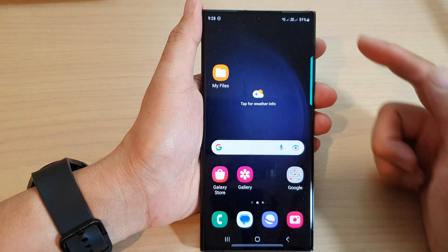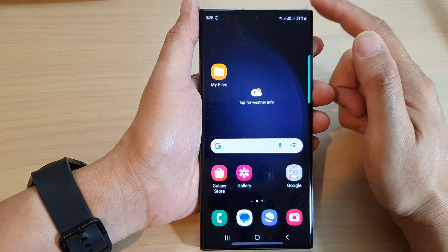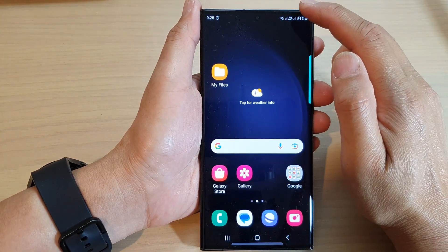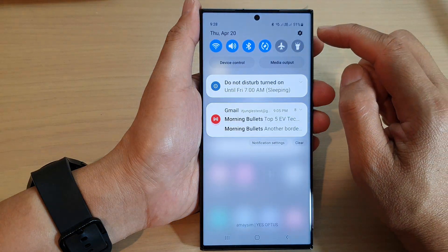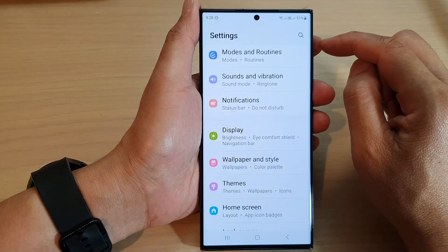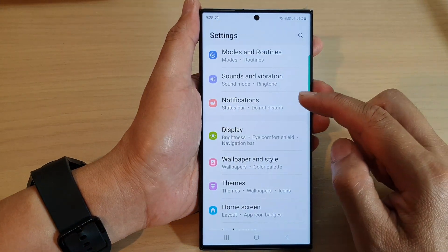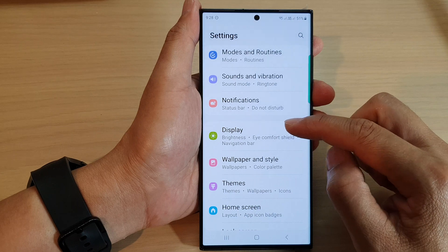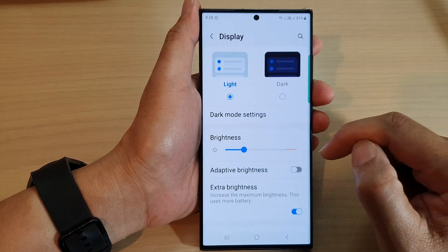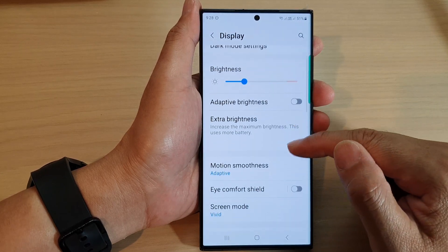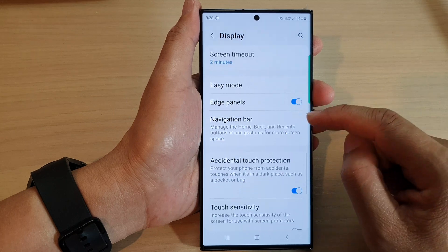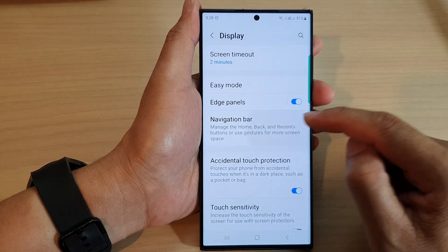First, tap on the home button to go back to the home screen. From the home screen, swipe down at the top and then tap on the settings icon. In the settings page, we go down and tap on Display. Next, scroll down and tap on Navigation Bar.